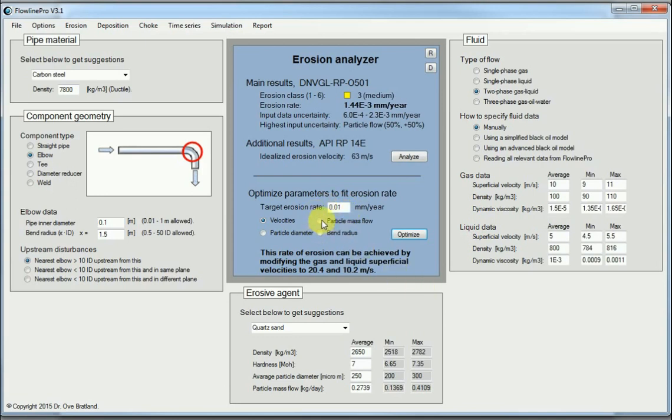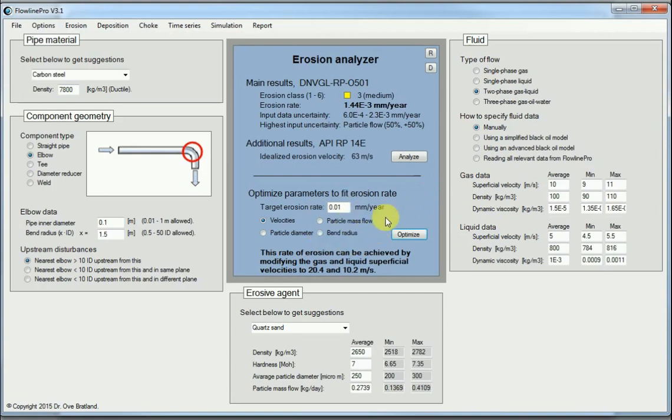Before we get any more erosion than this. We can do similar for mass flow, particle diameter and so on, and in a way design it so that we utilize the strength we have in our pipe.